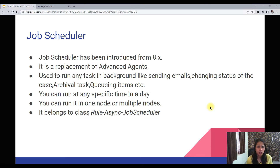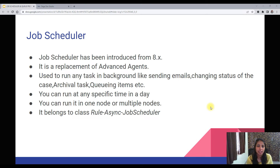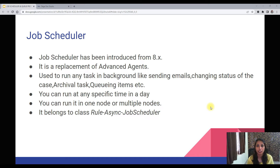Why do we use a Job Scheduler? It is used to run any task in the background — like sending emails at a particular time during off-business hours, changing the status of a case, archiving some items, or queuing any items. These background tasks can be done without any user intervention. You can run this job at a specific time in a day, monthly, daily, only on weekdays, or only on weekends.